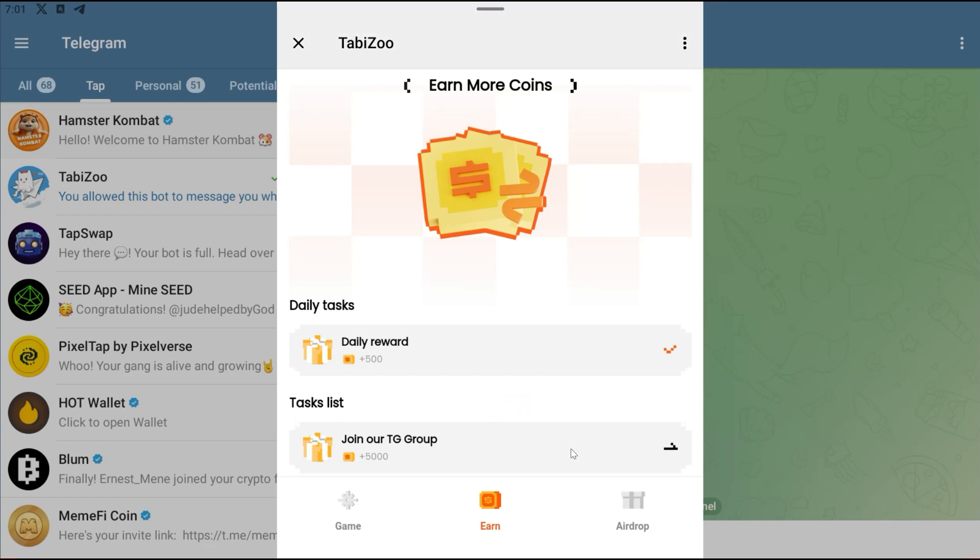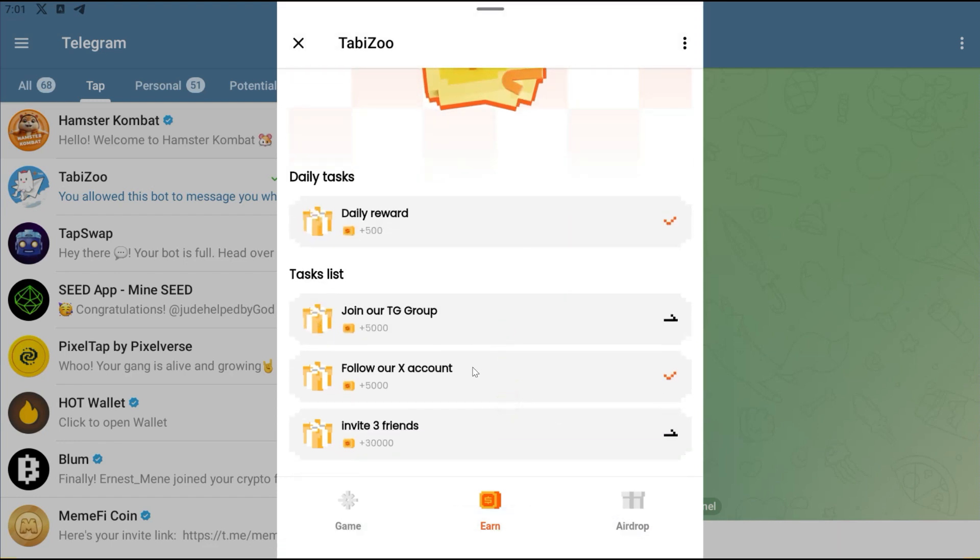Join their Telegram group. I think their group right now is already filled, but you can still join. Join their Twitter, I've already joined that Twitter account, and also make sure you invite three friends. If you invite three friends, you're going to get 30,000 right here.